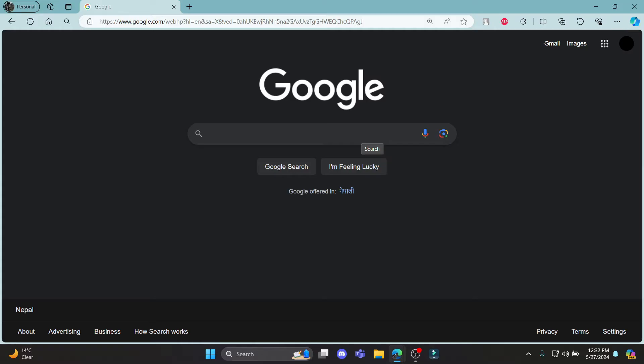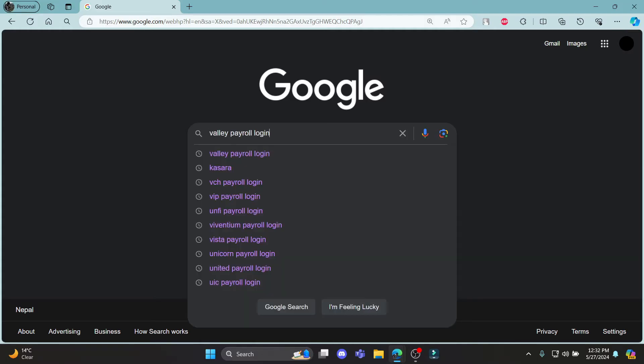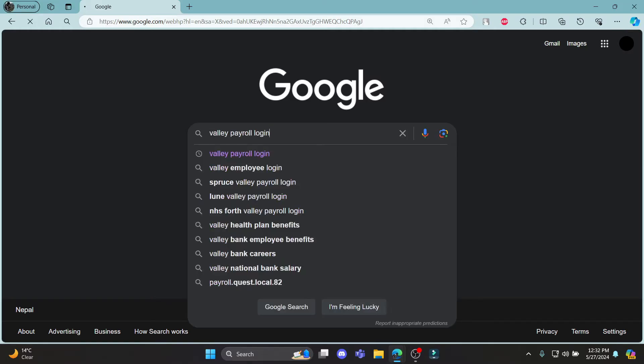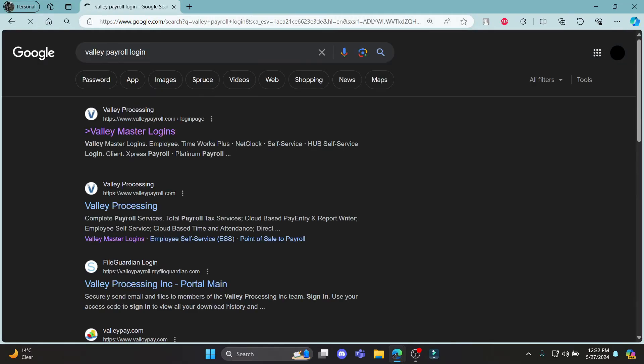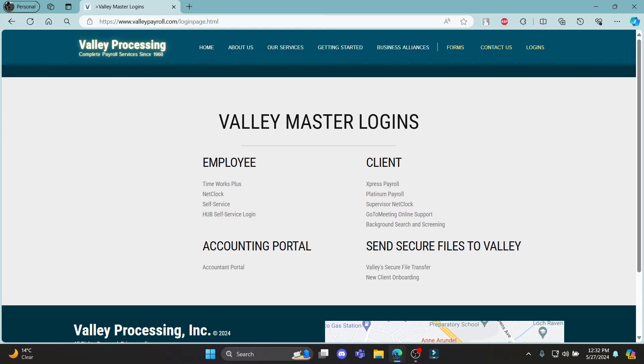Go ahead and open any browser, go to the search bar and search for Valley Payroll Login, and then click on the first link.